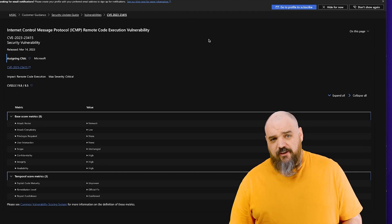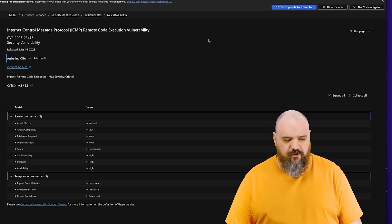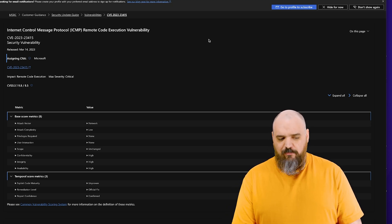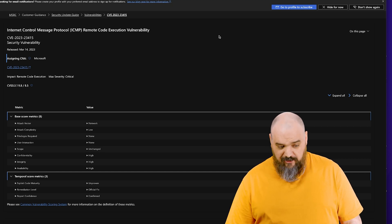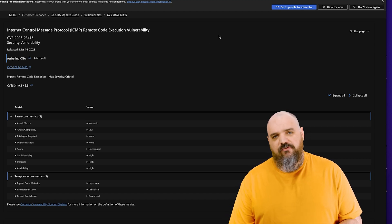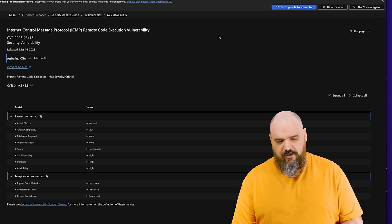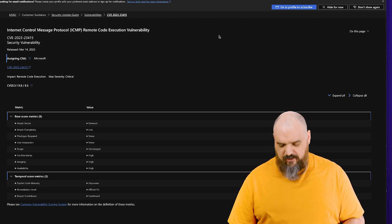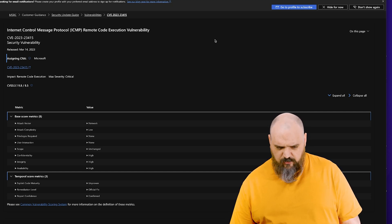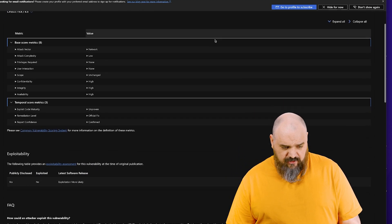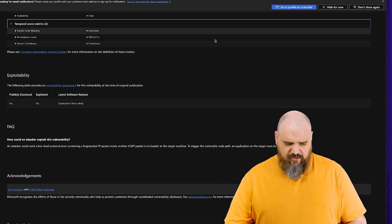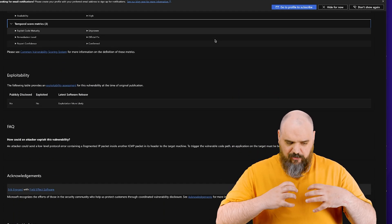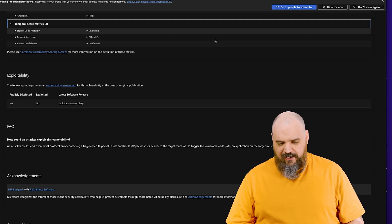So the next one, this is another 9.8 that's going to be a common theme for the four we're covering here and it is for the internet control message protocol. This one same thing, network attack vector doesn't require user interaction, it's got low complexity and it does not require any sort of permissions.